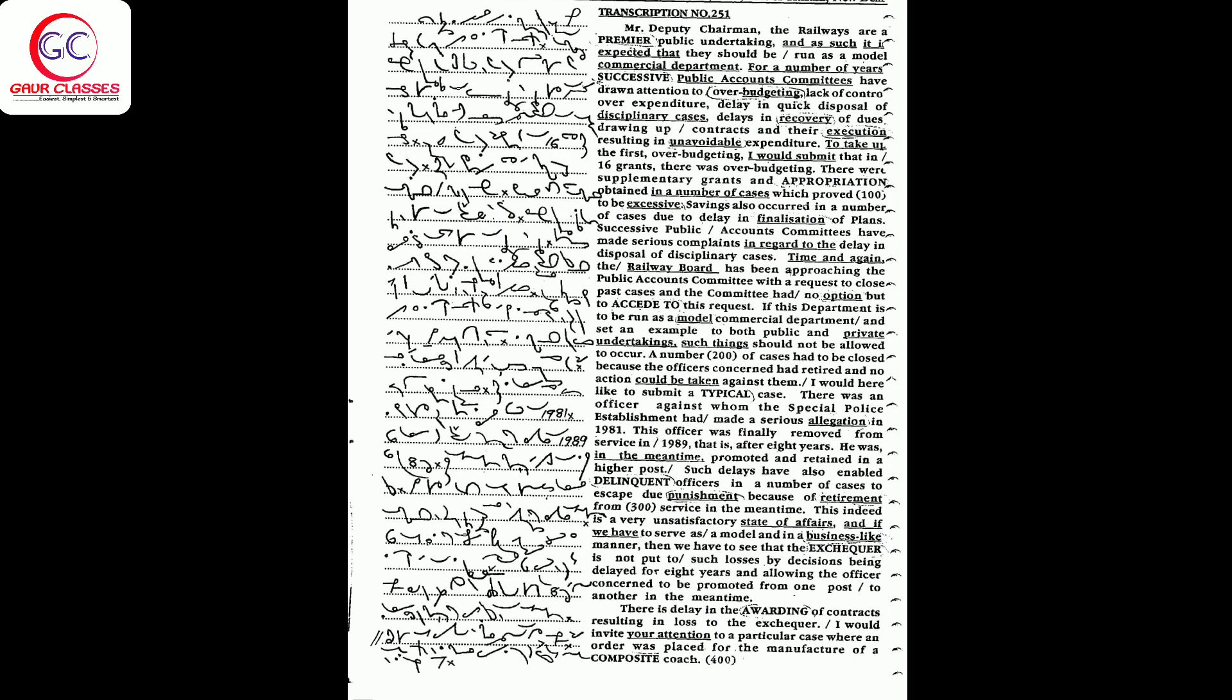If we have to serve as a model and in a business-like manner, then we have to see that the exchequer is not put to such losses by decisions being delayed for eight years and allowing the officer concerned to be promoted from one post to another in the meantime.